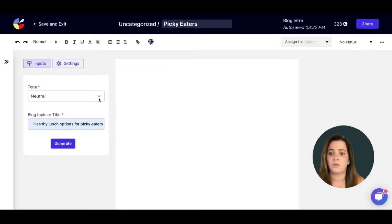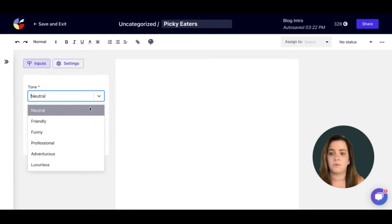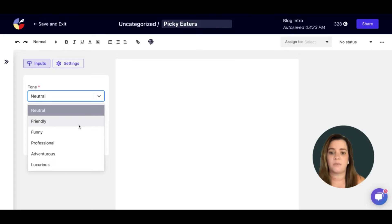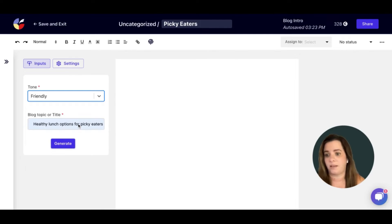You can choose neutral, but we have plenty of other options: friendly, funny, professional, adventurous, and luxurious. For this one, we will go with friendly.